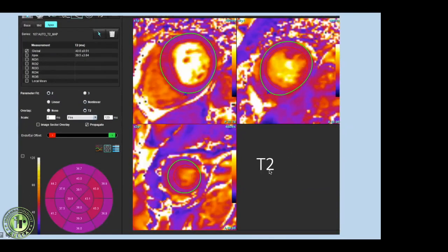T2 mapping values are important for myocardial edema, and increased values were seen in the septum — as expected, T2 mapping values will be elevated in acute MI.